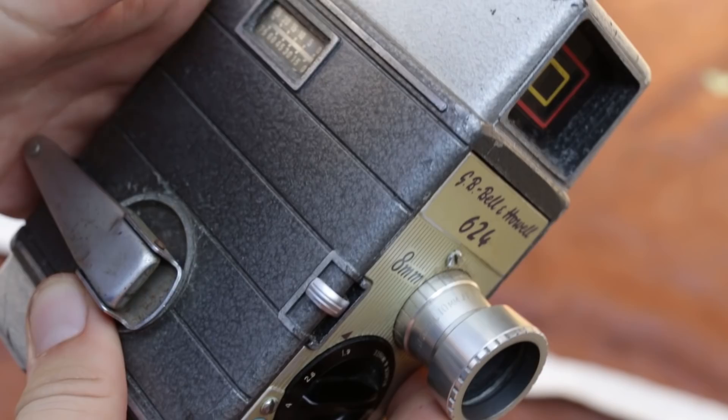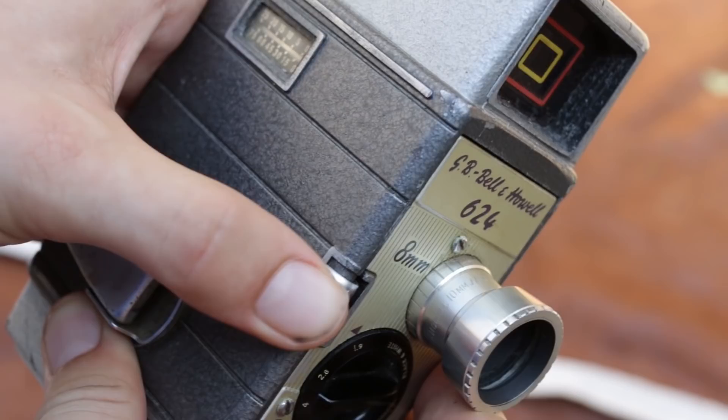That runs film. If you push it up, it does one frame shot, so you can use it as a photo camera.